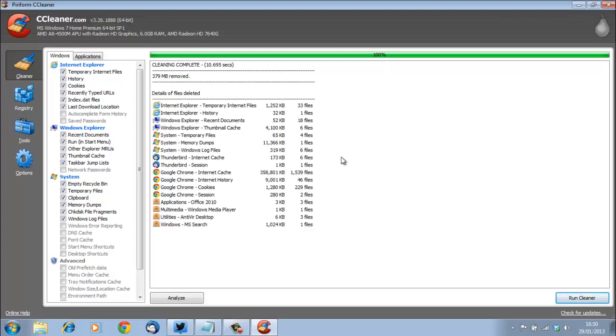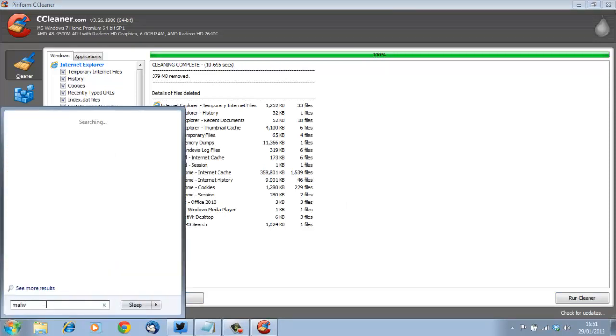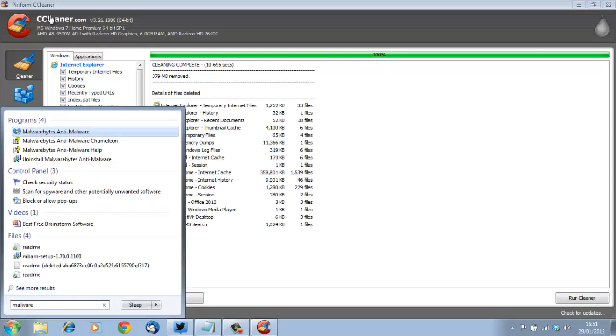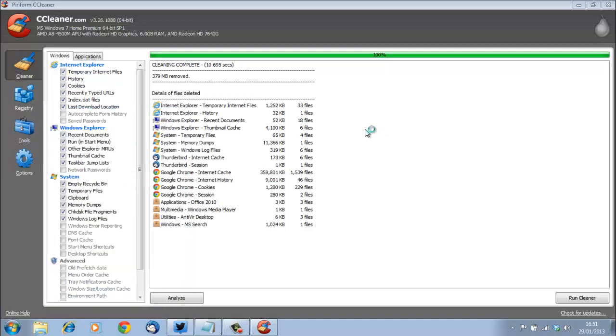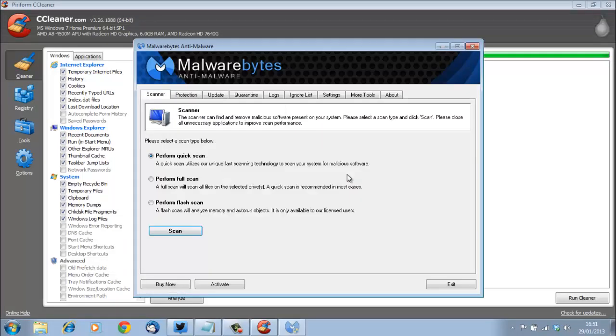Then the next software that we'll use is called Malwarebytes Anti-Malware, and with this software we're going to remove the malware from the computer, which are other useless files on the computer that really are not required at all.